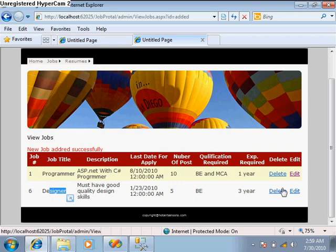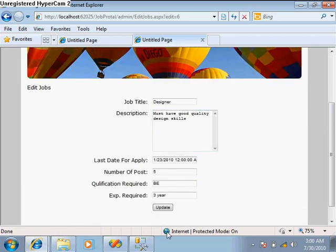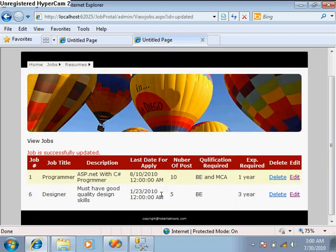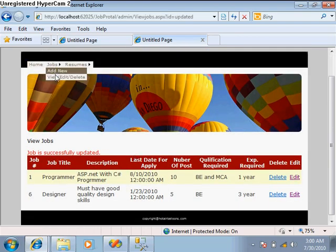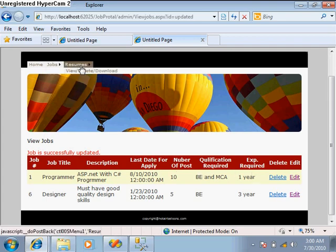Experience required is 3 years and submit. Now yeah, this job is submitted. If you want to delete, you can delete from this. If you want to do some changes, go to the edit portion and update this. This is for the jobs. We can add new jobs, view, delete, and edit jobs from there.